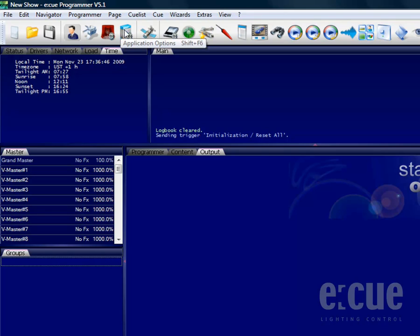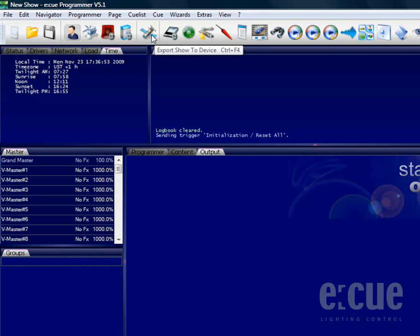The application options will only be saved locally on your PC that you are using this programmer. The export icon allows us to export a programming onto an EQ device with memory.